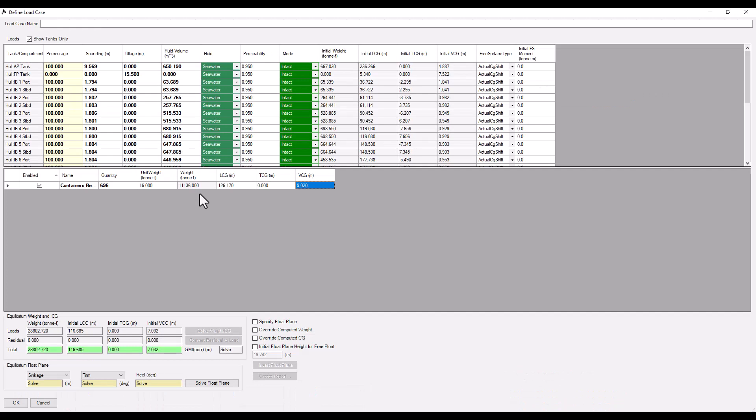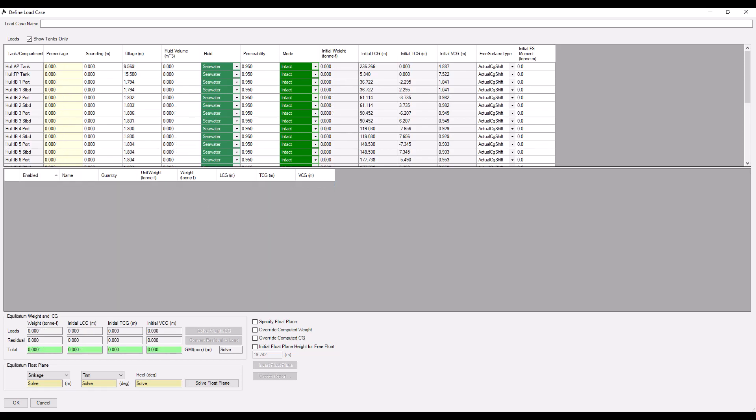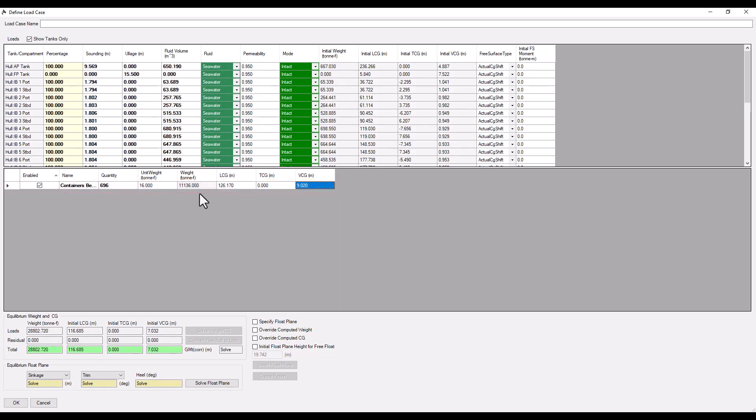We've successfully added our first fixed load. But, this fixed load will only appear in this specific fluid load case. For any new fluid load cases we create, we'll have to re-enter this information. Fortunately, Orca has a way of making certain fixed loads available to all fluid load cases. We'll have to exit the load case editor, so let's give our load case a name, and click OK to save our changes.